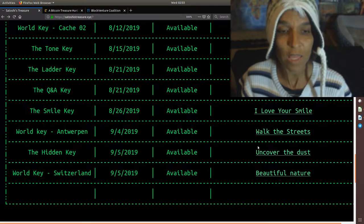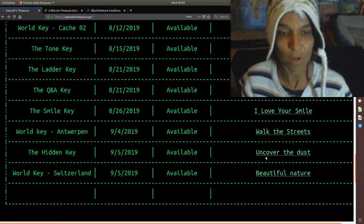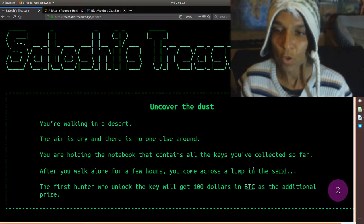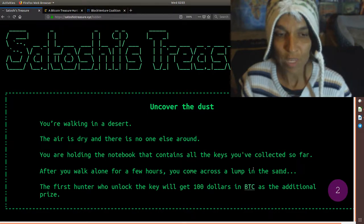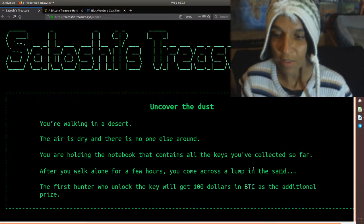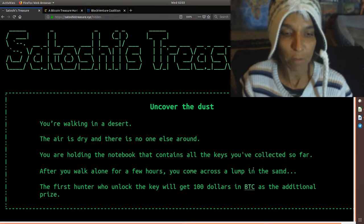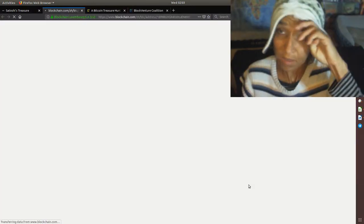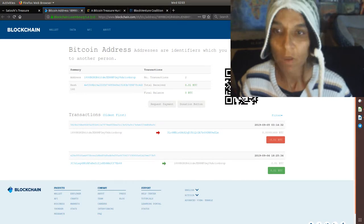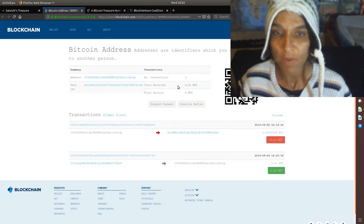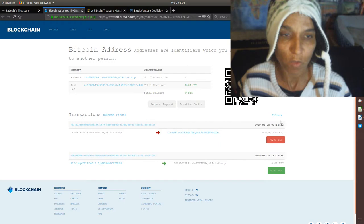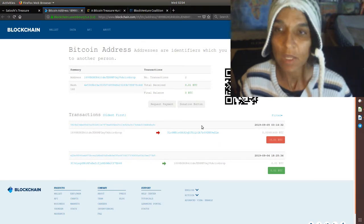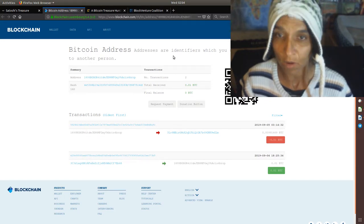The hidden key, uncover the dust, had some Bitcoin attached to it. The clue was uncover the dust. You're walking in the desert. The air is dry and there's no one else around. You're holding the notebook that contains all the keys you've collected so far. After you walk alone for a few hours, you come across a lump in the sand. The first hunter who unlocked the key will get $100 in BTC as the additional prize. This was solved rather quickly. This is the Bitcoin address. It had two transactions, 0.01 BTC. Final balance is zero. It moved to a SegWit address September 5th. Someone was a lucky winner of some Bitcoin.